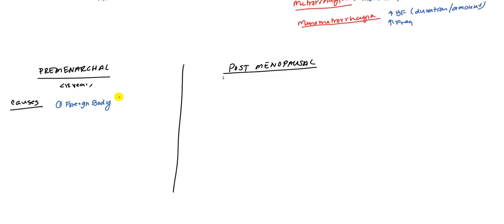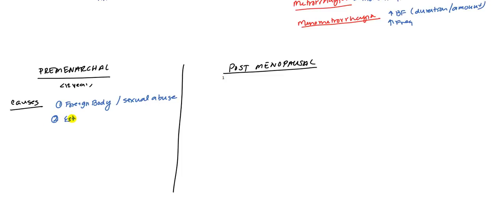The other thing you want to rule out is sexual abuse. Sexual abuse can sometimes present as bleeding from the vaginal area. That's also something you need to keep in mind. Secondly, they could be taking some sort of exogenous estrogen, and this leads to something called precocious puberty.